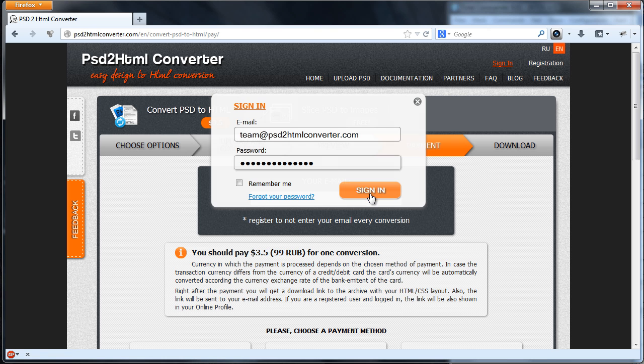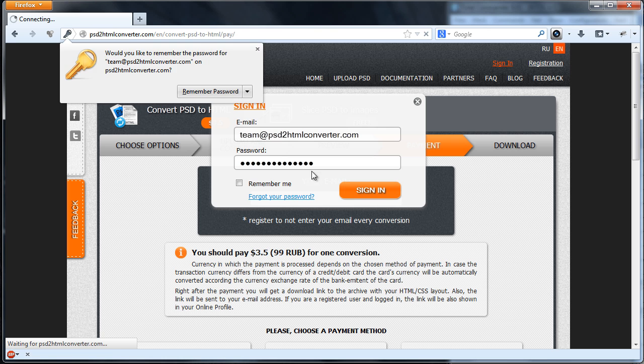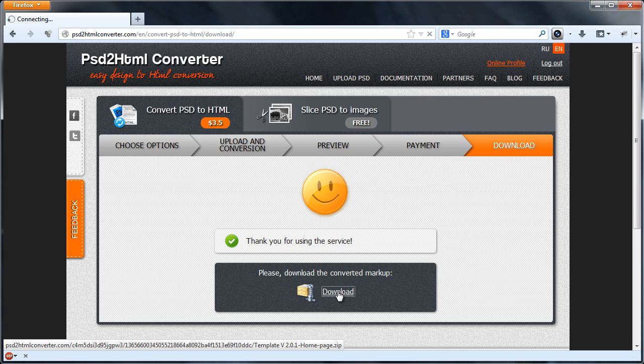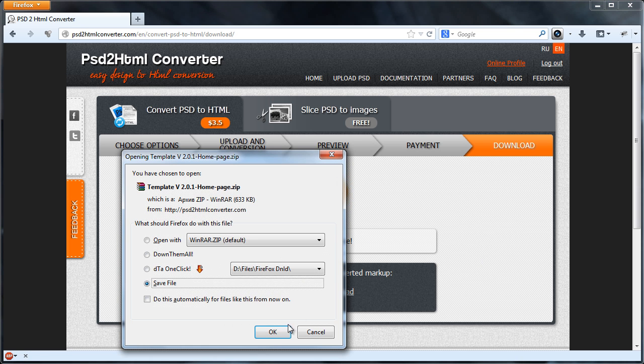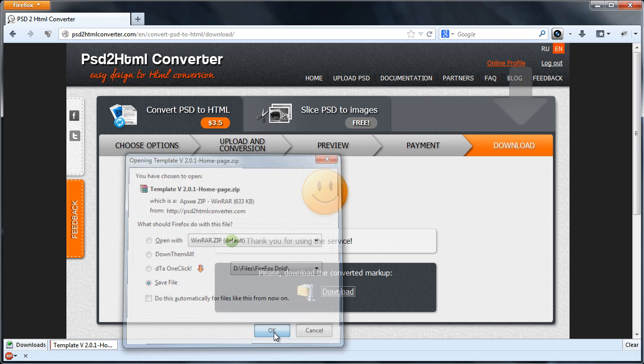We will use an unlimited subscription that is already bought. To do that, we need to log in. Download an archive with generated markup.